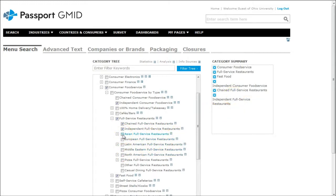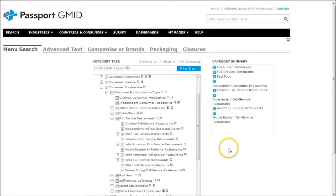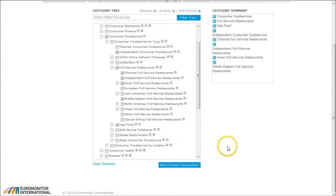So if we're starting an Asian restaurant, we can click there, Middle Eastern, things like that. Once we're satisfied with our list of information there, we can scroll down and click on now choose geographies.